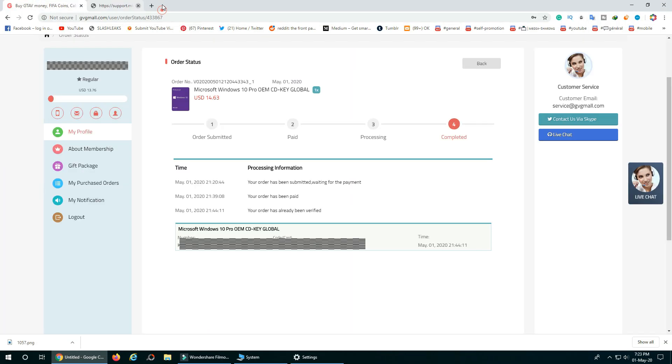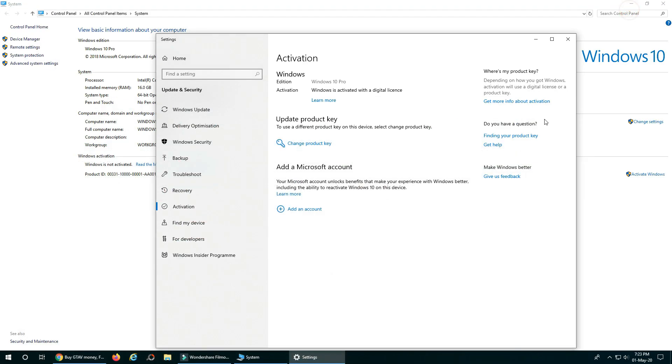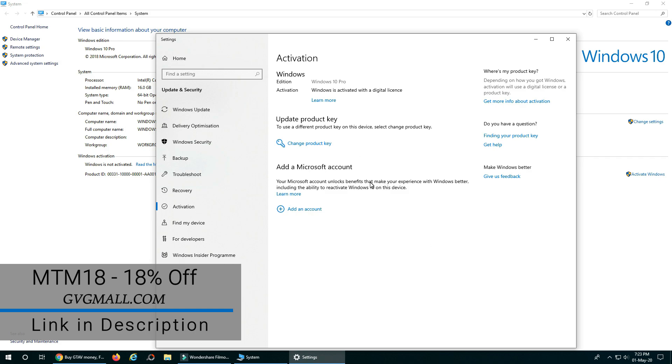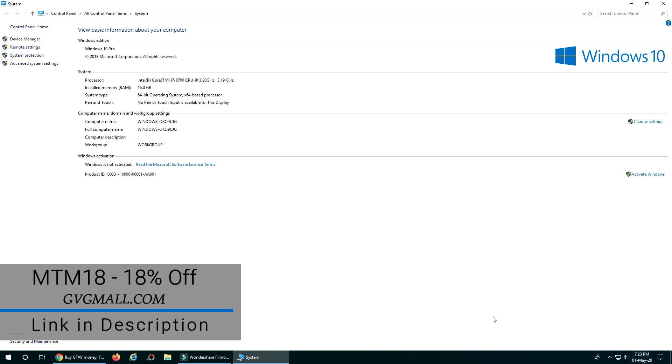Don't forget to check out the link in description for the keys you need for your software, Windows or games. We will provide you a special discount codes where you can apply it and get instant discount. Thank you guys for watching and I will see you in the next one.